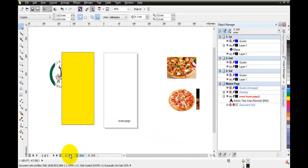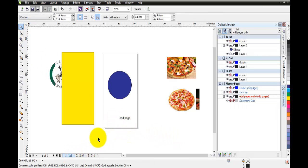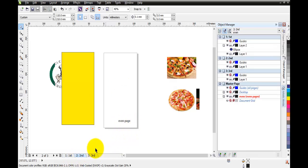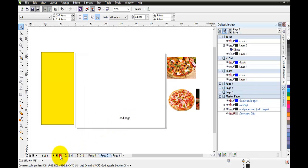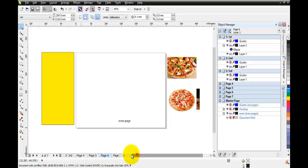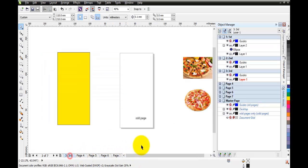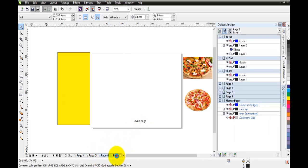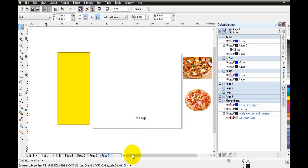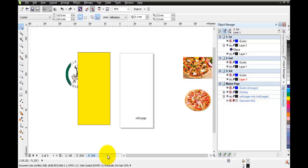Now page one says 'odd page', page two says 'even page', and page three says 'odd page'. If I insert more pages - five, six, and so on - they'll alternate: odd, even, odd, even, and page seven is of course odd. I'll quickly get rid of all those extra pages since I don't need them.